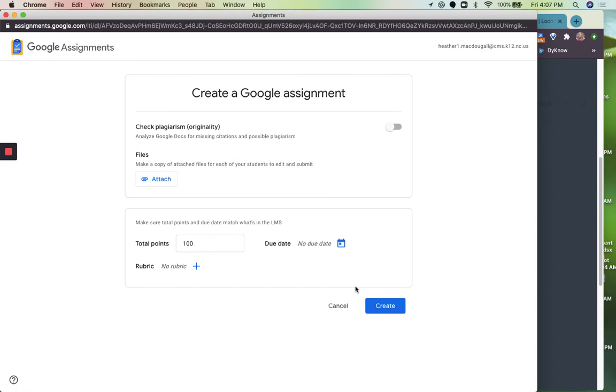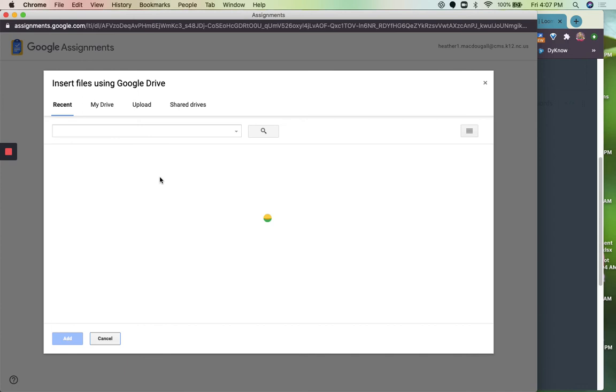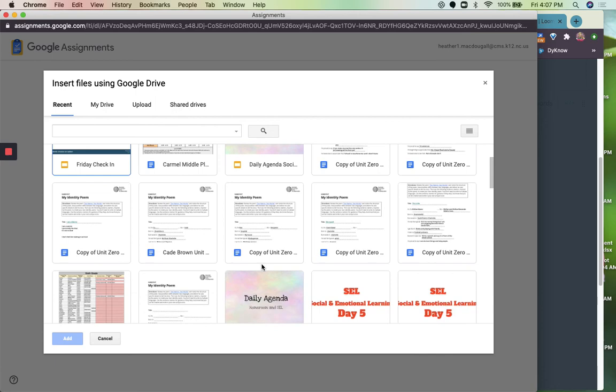If you are a language arts teacher especially, you'd probably be interested in the plagiarism one because it will compare it to different things. And you'll want to attach here the directions that you made or the assignment that you made. So kind of scroll through until you find something. So here is a blank copy of one.